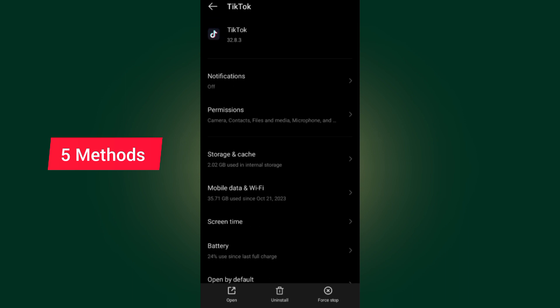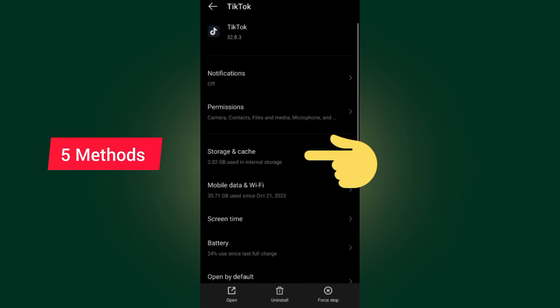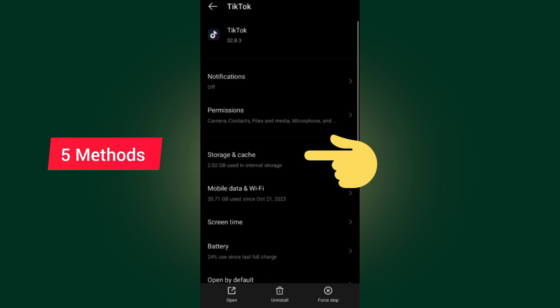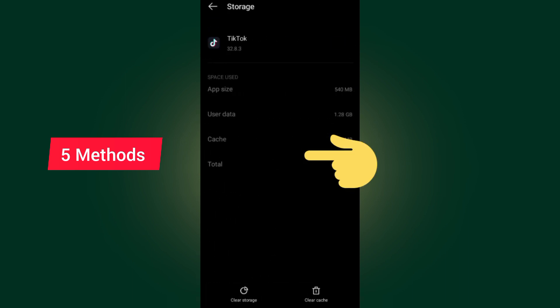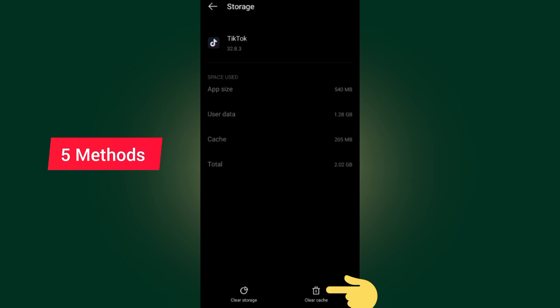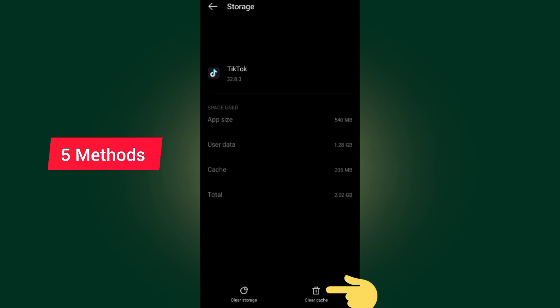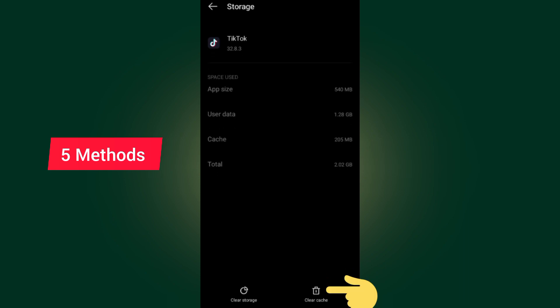Scroll down and tap on where it says storage. As you can see, tap on storage. When you come to the storage, tap on clear cache. After you clear the cache of your TikTok app, go and start following people. I'm sure it will work for you.